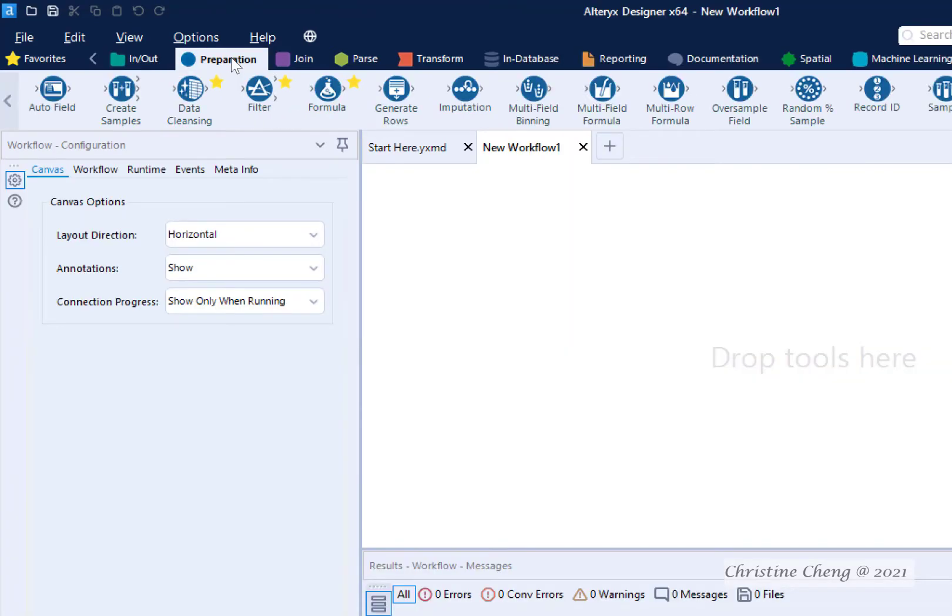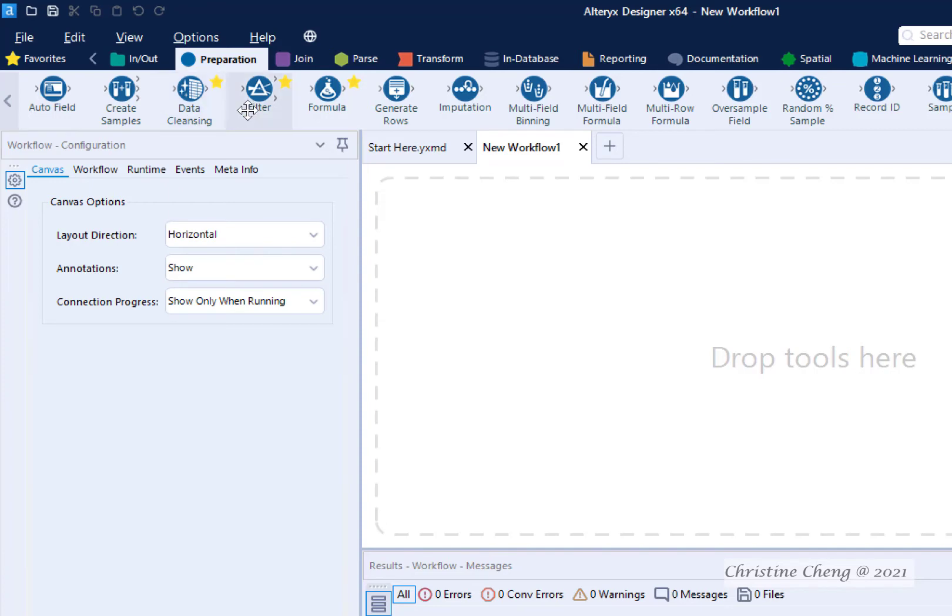The Preparation menu contains tools that help us perform common data transformations, such as data cleansing, filters, and create data with formulas.